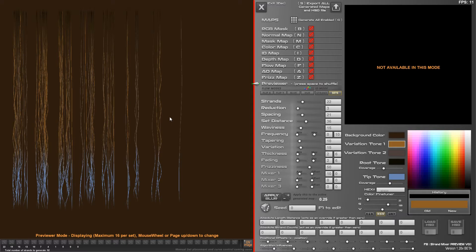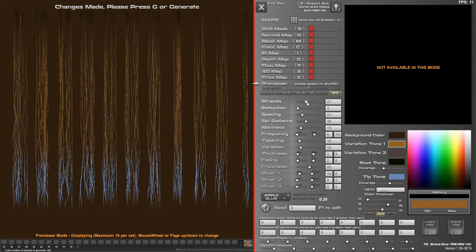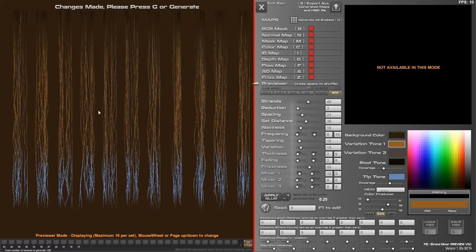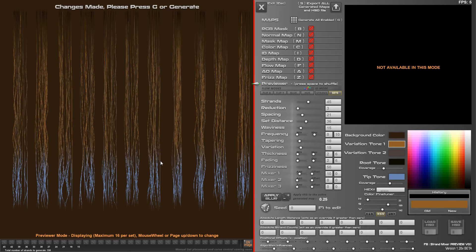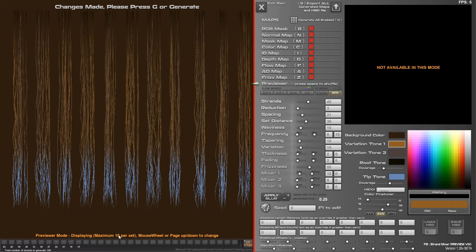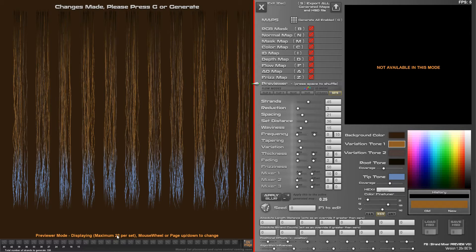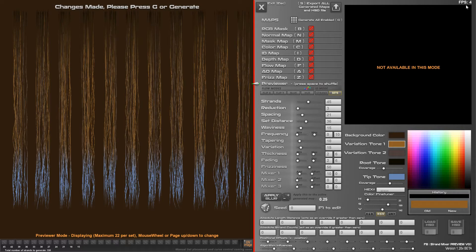You see now there's a maximum here of 16 preview strands per set, so if you increase the number of strands here it's going to show you up to 16 strands per set. Now you can increase this with the mouse wheel if you scroll up, you can see this increases, it goes up to a maximum of 60.